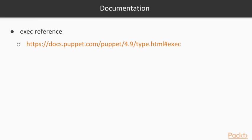Let's take a look at exec.pp once again with the cat command. We are using creates, so Puppet only executes the command if the file /tmp/file2 is missing. For further documentation about the exec resource type, please see the Puppet resource type documentation.